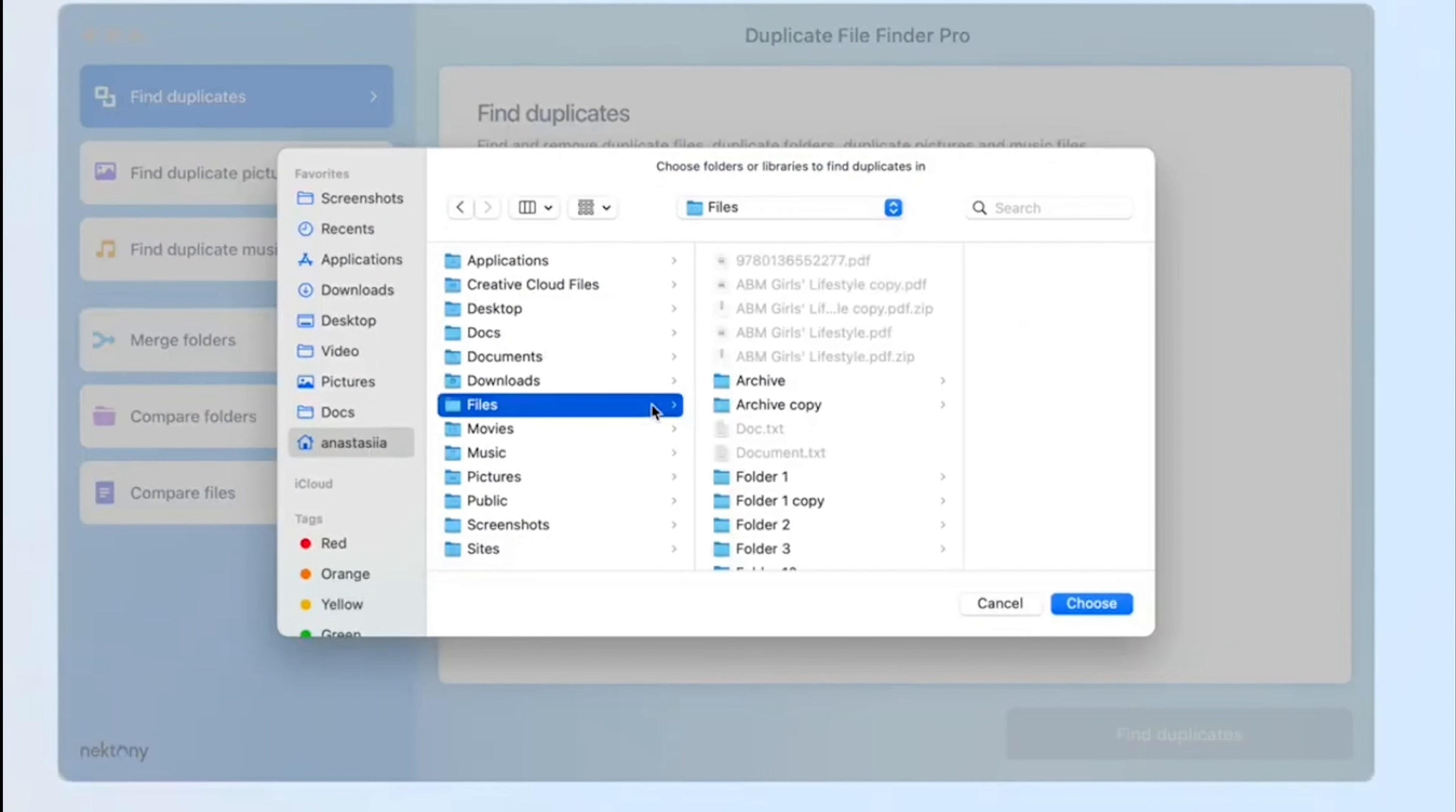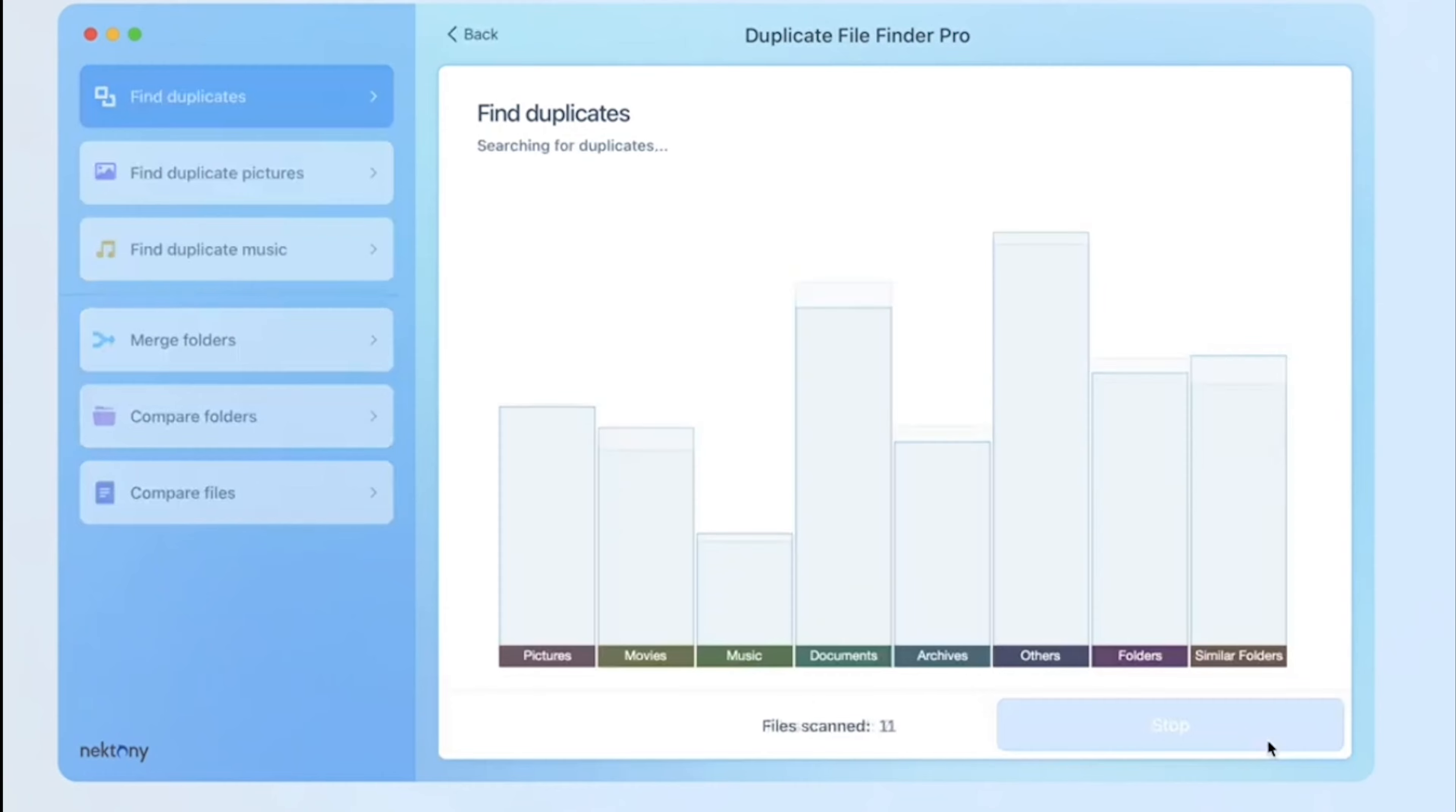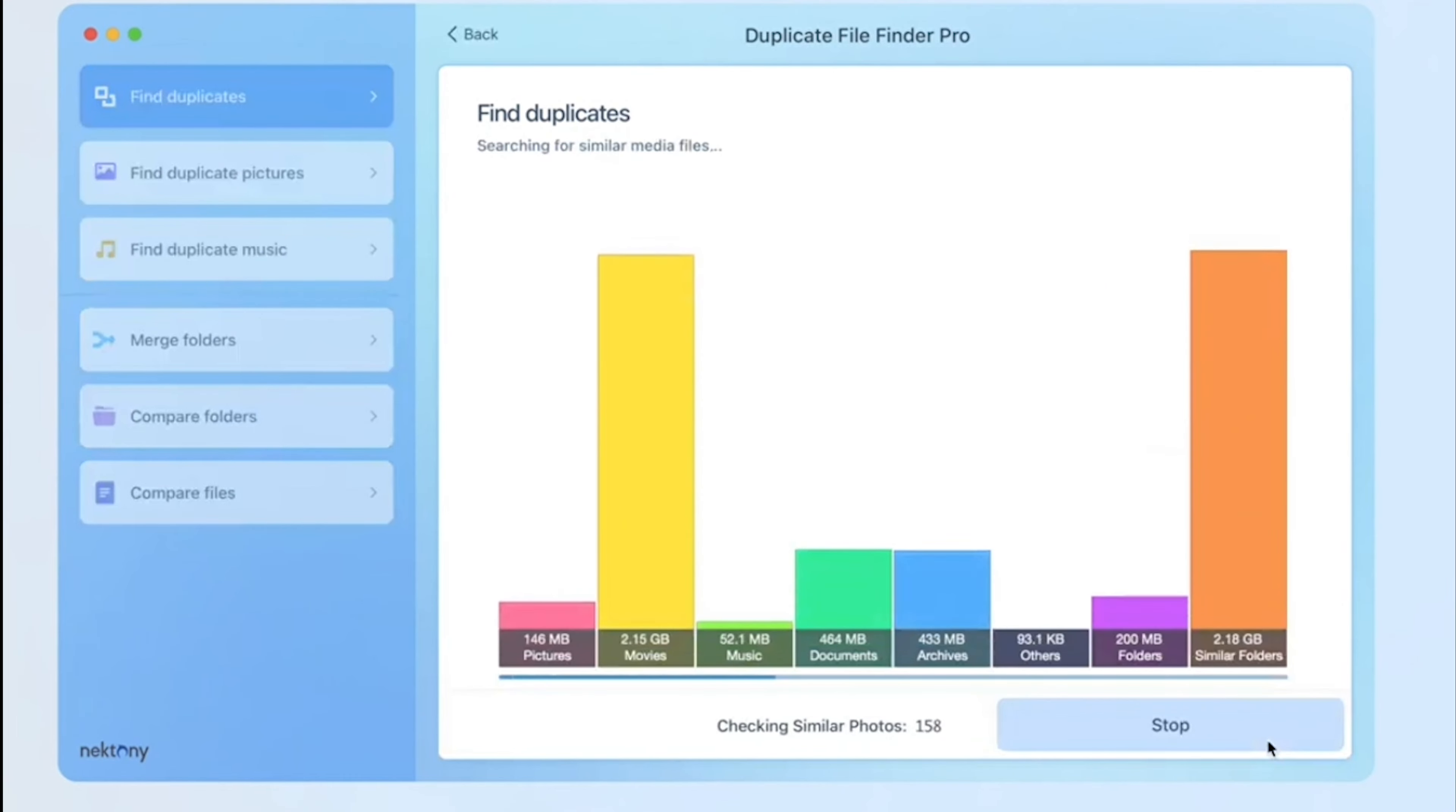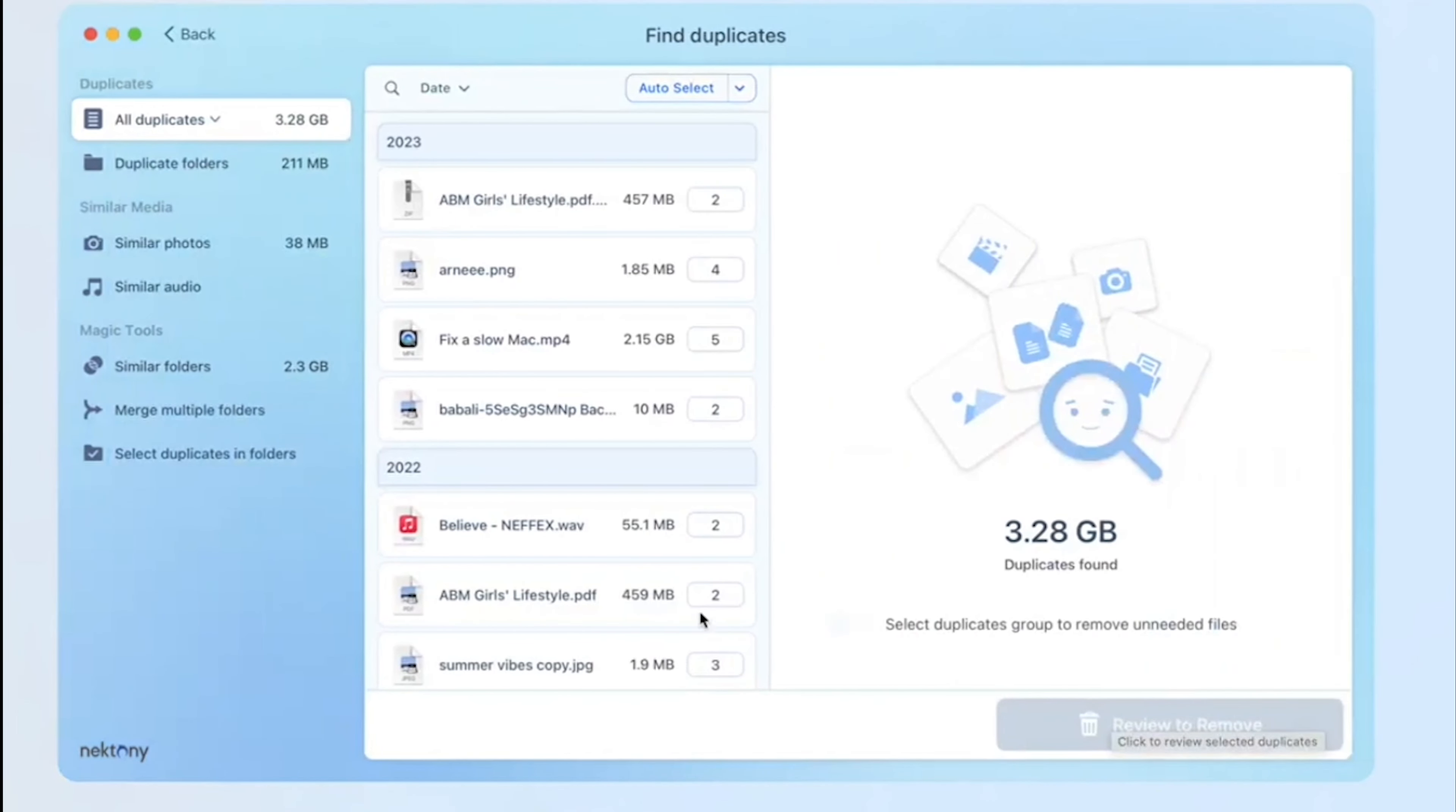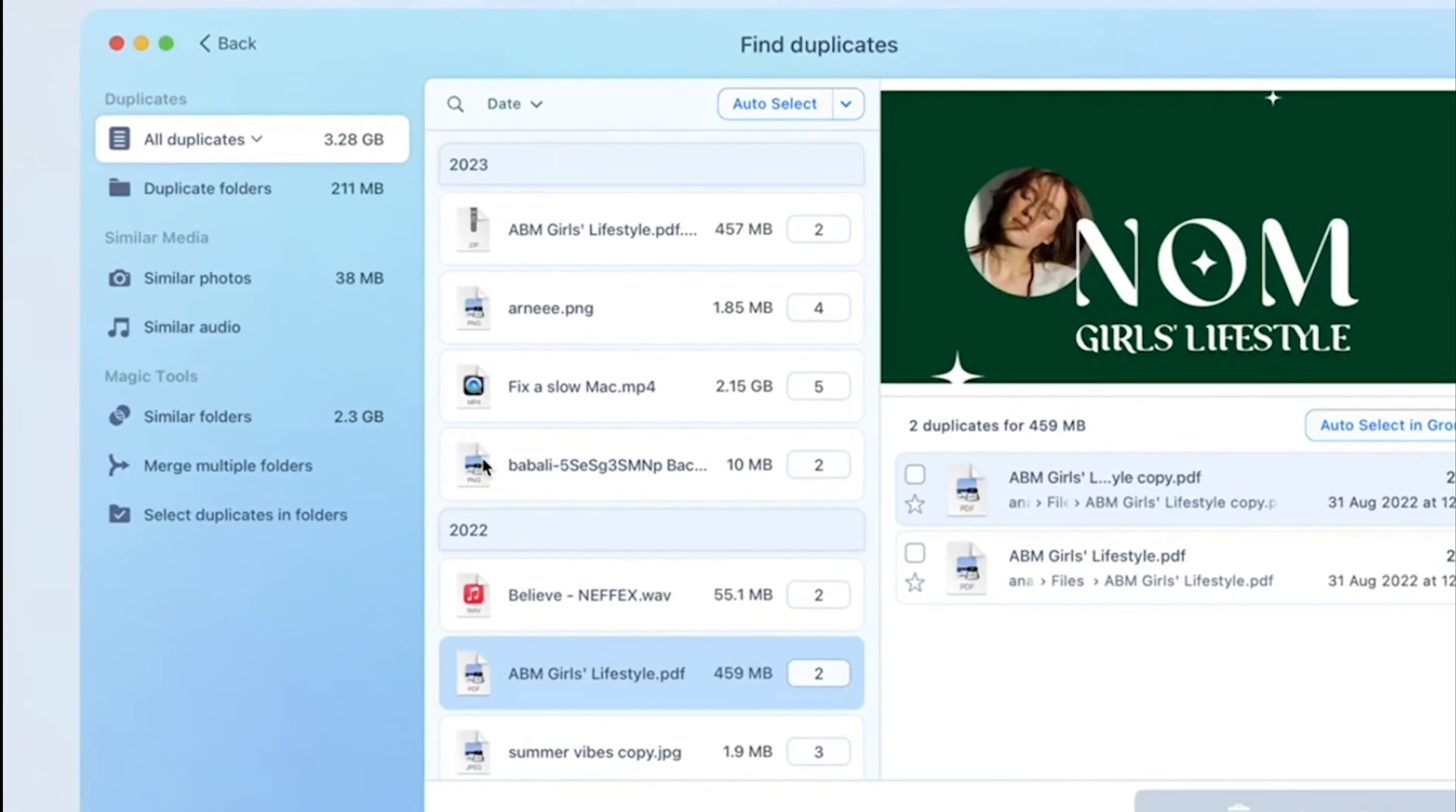While offering powerful functionalities, it may be a bit challenging for beginners due to its complexity and information overload.